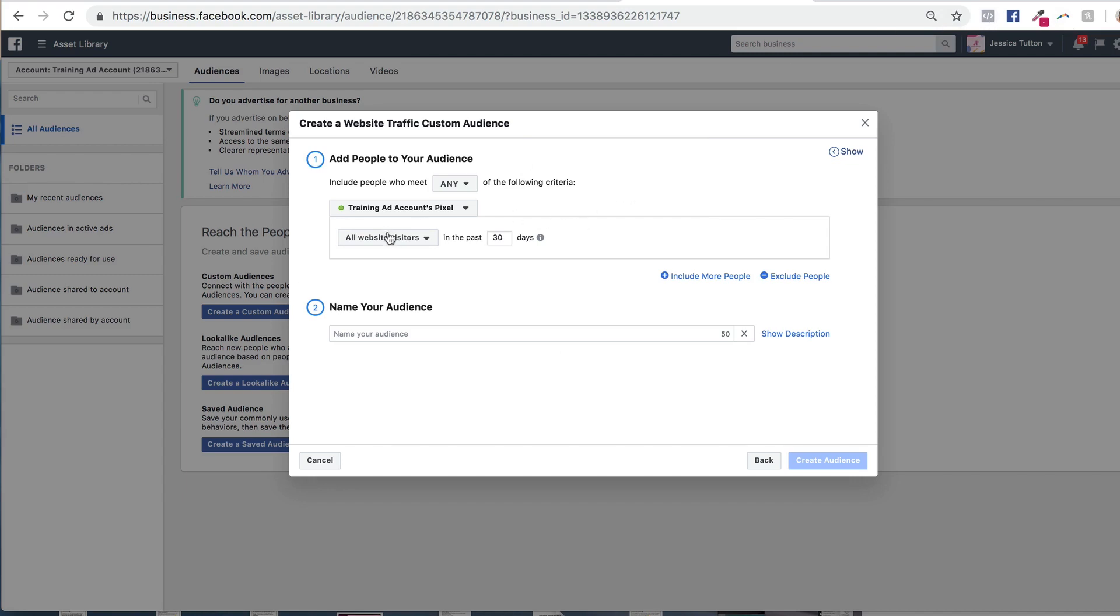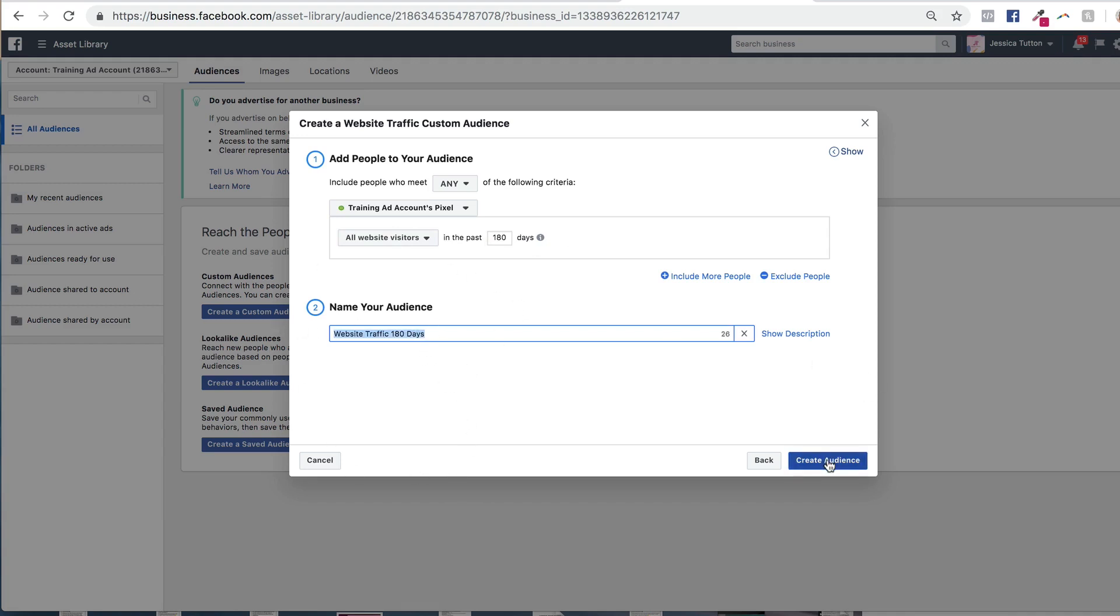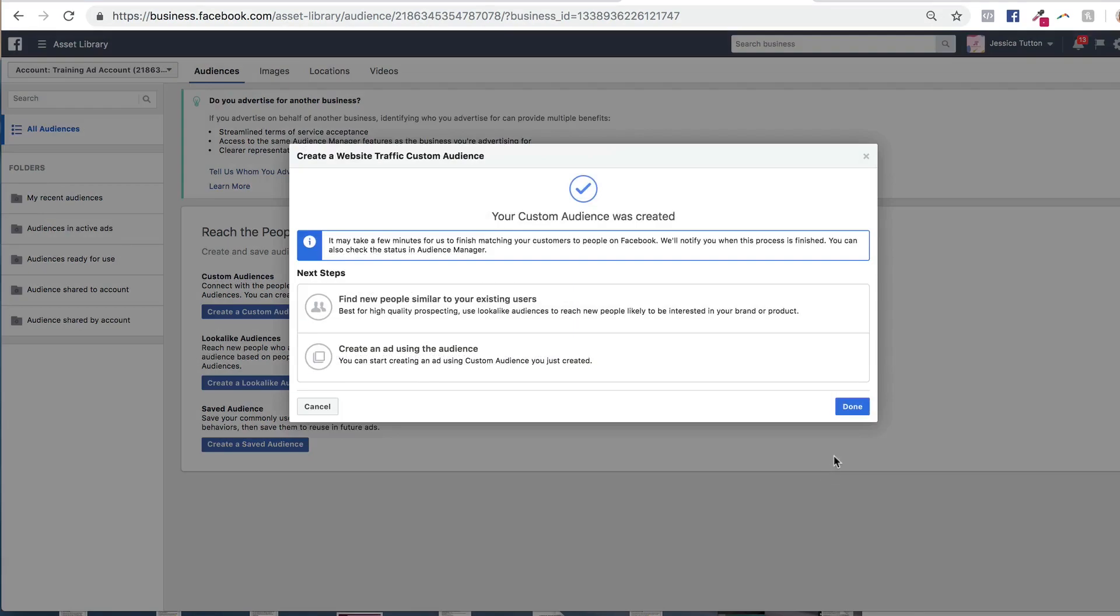And here's where you can create your custom audiences. So you can choose to start tracking all website visitors that have visited your website in the past 30 days, or you can actually create an audience up to 180 days. And the second step is to just give your audience a name. Once you've given your audience a name, you can select create audience and that audience will start to populate.